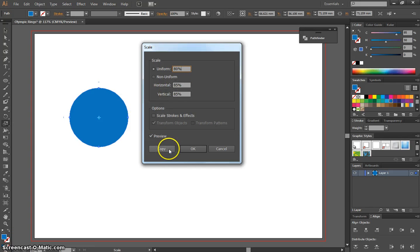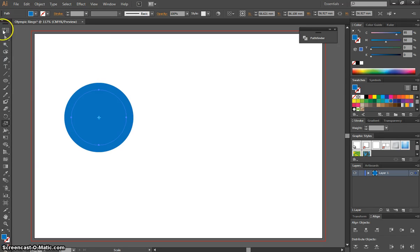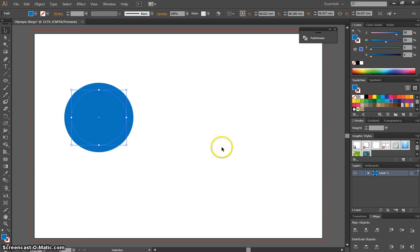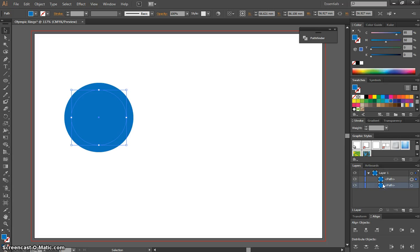Instead of clicking OK, we're going to click Copy. That copies a smaller circle on top of the big one. If you look in the layers panel, you can see two circles: a big one and a smaller one.